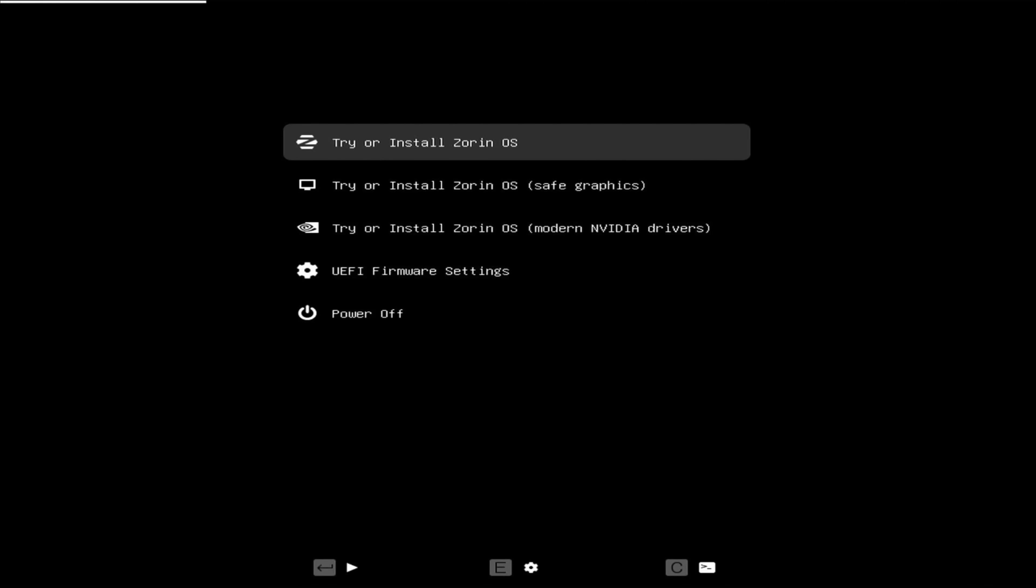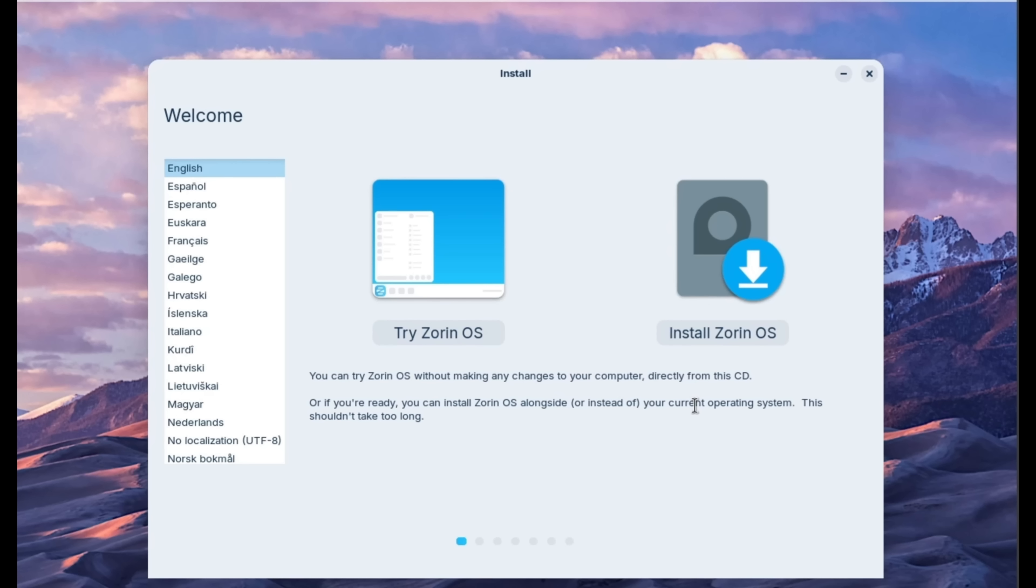And on this screen, if you have an NVIDIA graphics chip, use the third option down. I do not on this PC, so I'm going to use the first option.